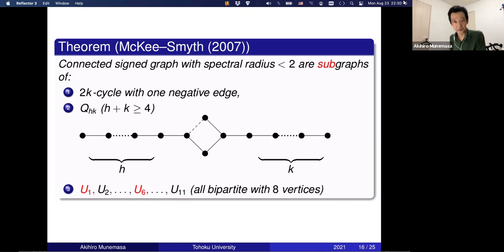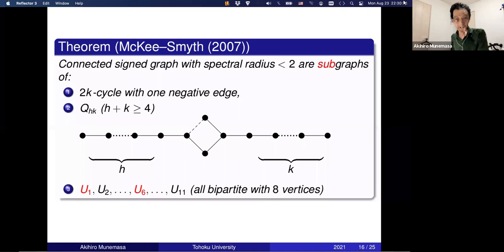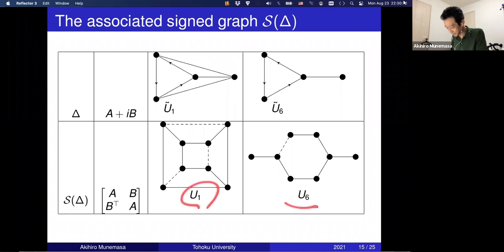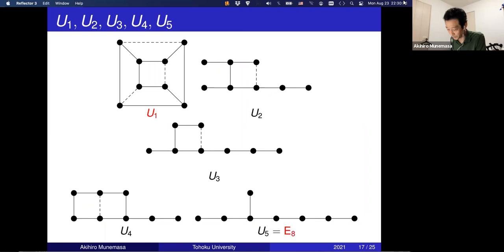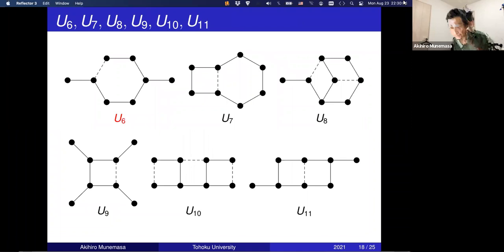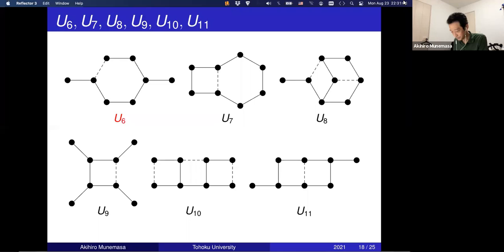Let me show pictures of the 11 exceptional signed graphs. I have shown U1 and U6 already. Here are U1 through U5, where U5 turns out to be exactly the Dynkin diagram of type E8. And U6 through U11 as well — all have eight vertices and are bipartite.